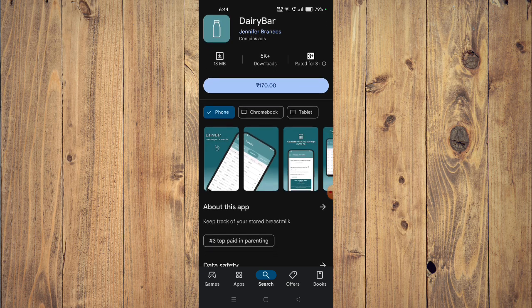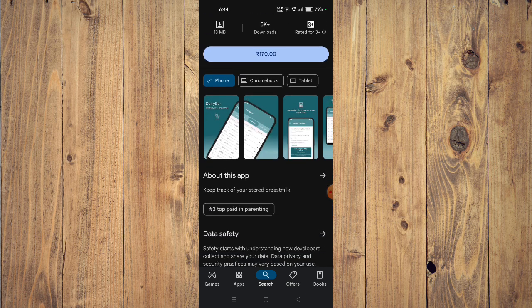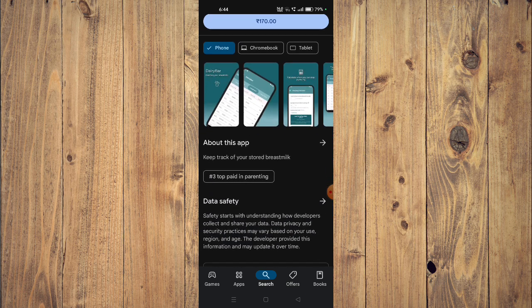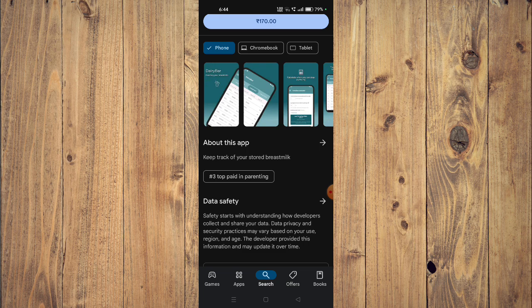Now you can scroll down and read about the app. It's top three paid in parenting and it says keep track of your stored breast milk.